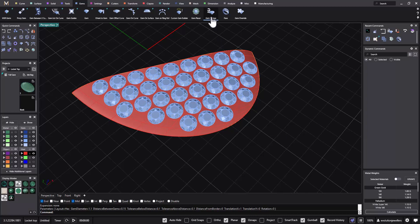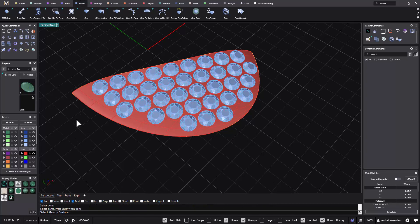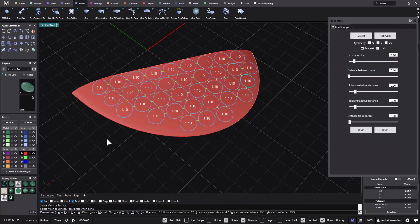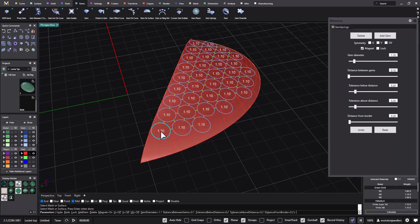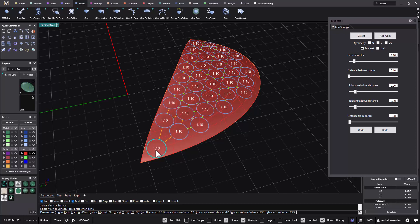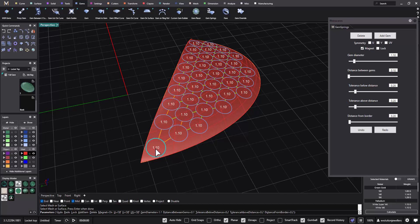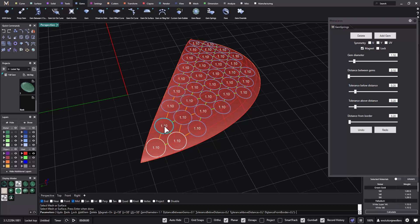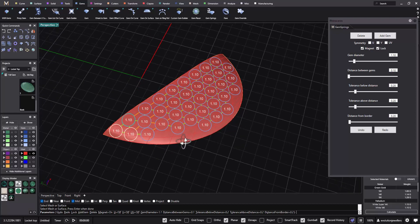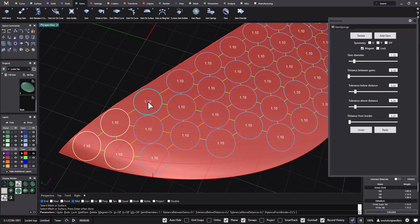With gem springs we can adjust any individual gemstone — click on one and it highlights blue, then bring it closer to a corner if needed. By doing that it will stretch and work all the other gems with it. We can keep playing around, bringing gems closer to where we need them, and it will adjust the spacing between gems accordingly.